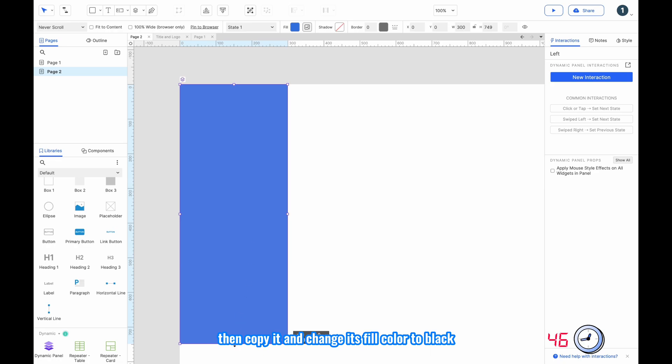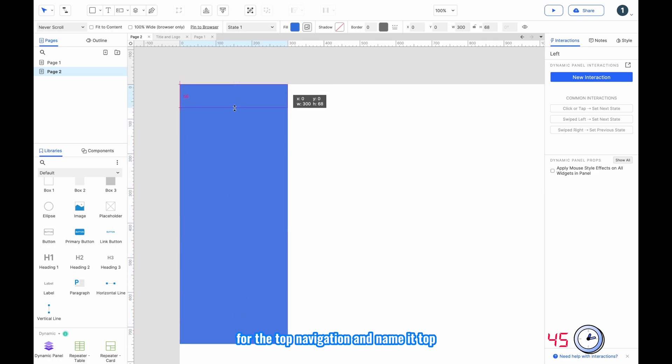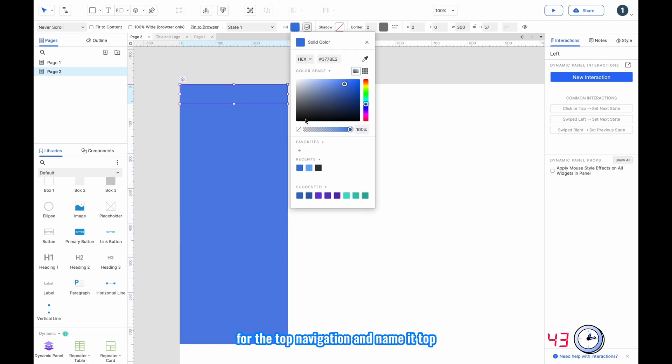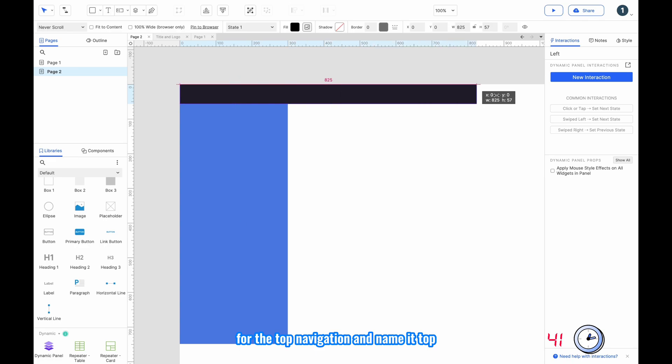Then copy it and change its fill color to black for the top navigation, and name it 'top'.